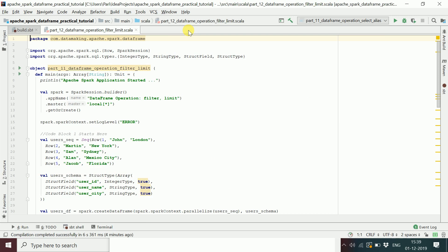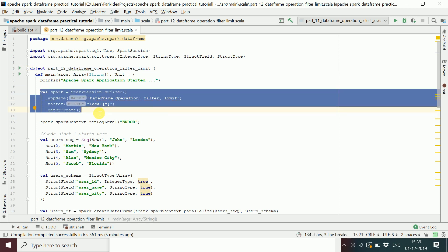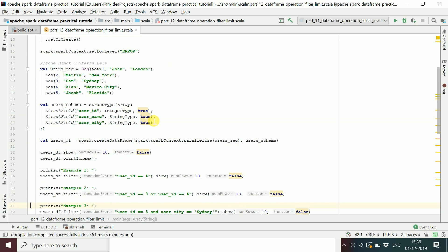Once you add the dependency and refresh your project repository, you can write your Spark code. Here I've created a Scala object class with a main method so I can run the Spark code directly. First, we create a SparkSession object to interact with the Spark cluster and set the log level to error.